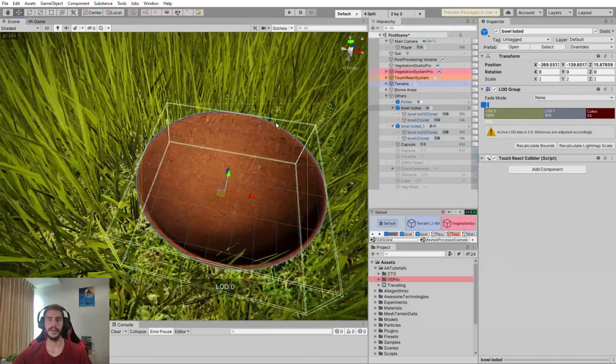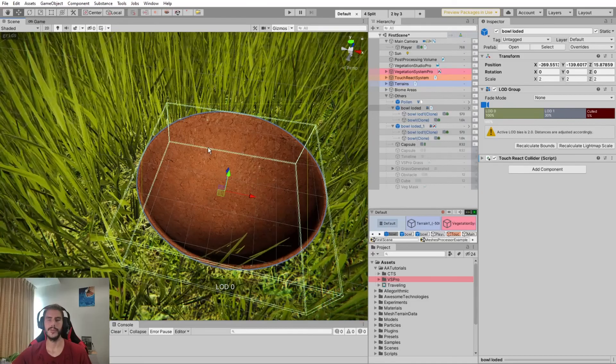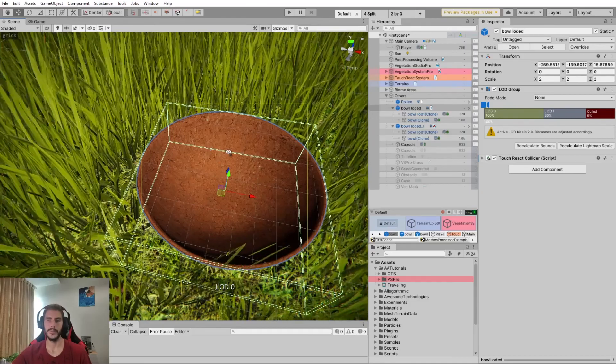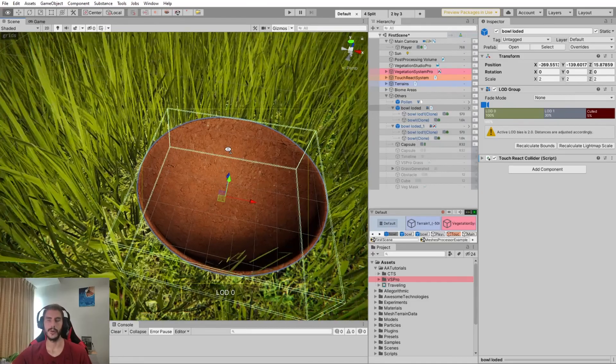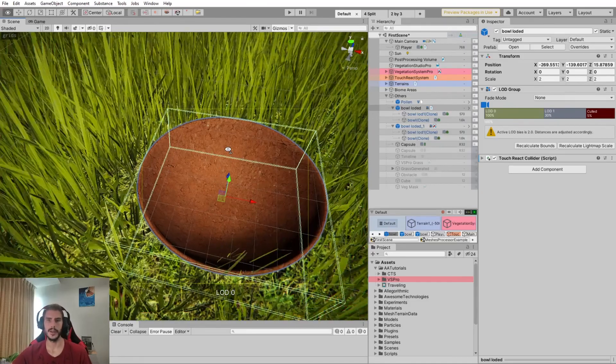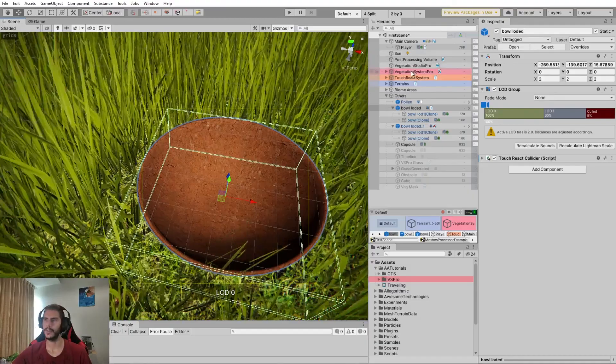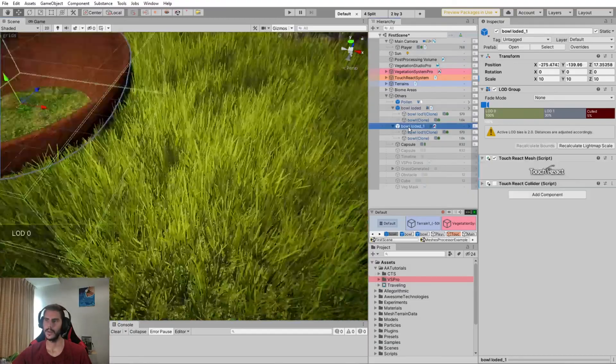Okay, next up, if we have a huge object with a complex mesh, we can use another component. For example, here on this ball,